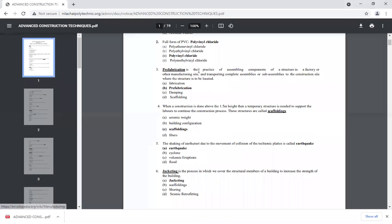Dash is the practice of assembling components of a structure in a factory or other manufacturing site, and transporting the complete assembly and sub-assemblies to the construction site where the structure is to be located.